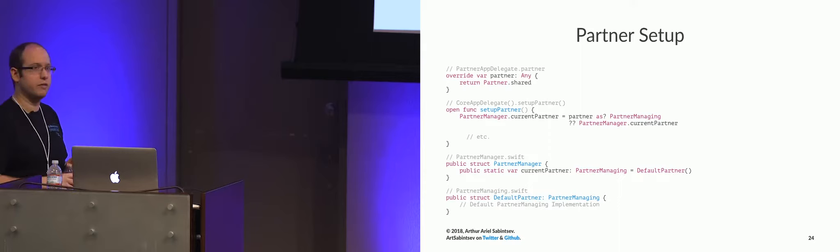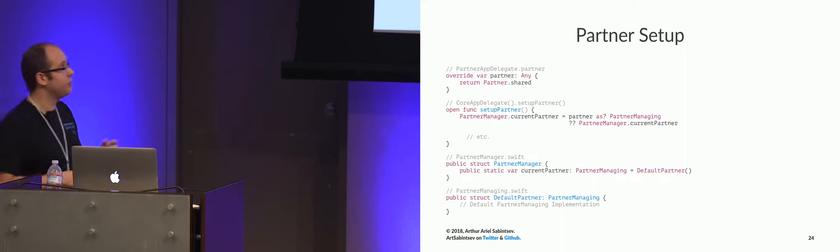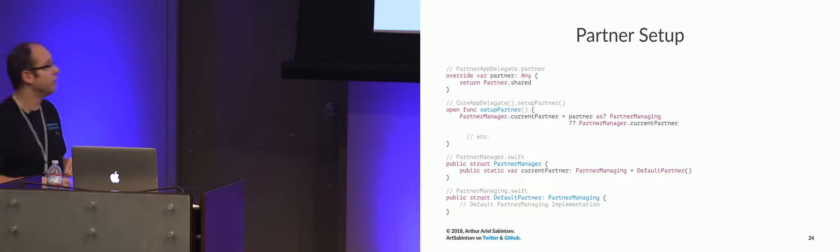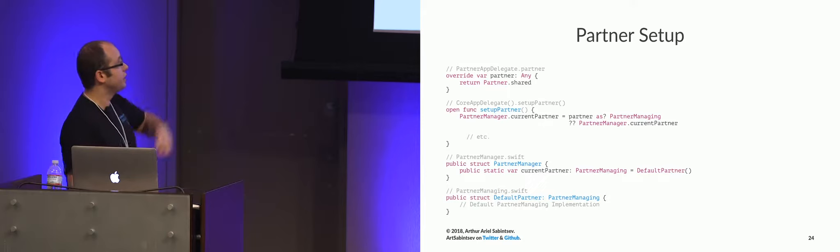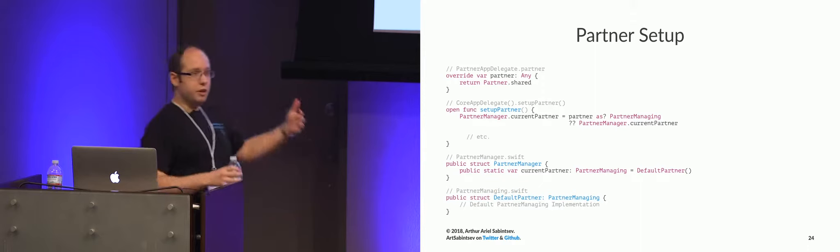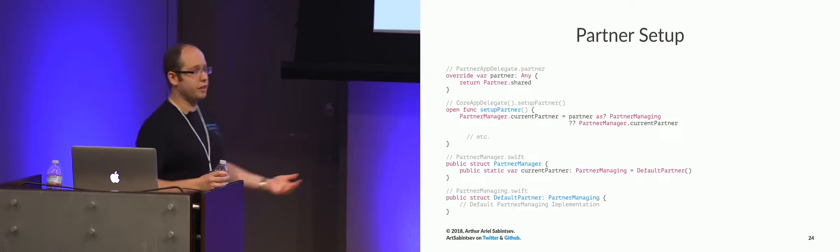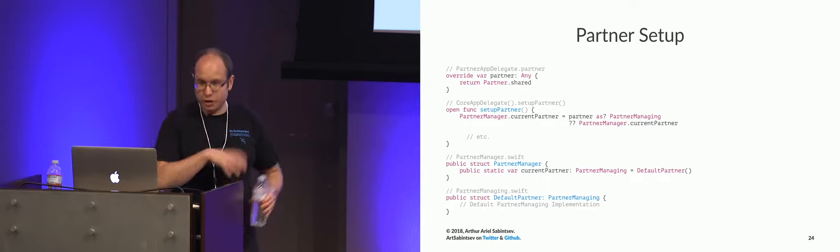So what's the default setting look like? Well, partnerManager.swift is essentially three lines of code. It declares a singleton, and on the right side, you just set what the default partner is. And that default partner is just the default implementation of a protocol. So you either get customization via dependency injection through protocol conformance, or you get the default implementation that ships with CoreKit, or AnalyticsKit, or PushKit, or all these other libraries.